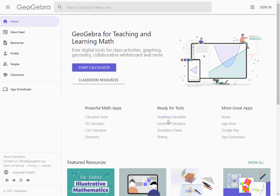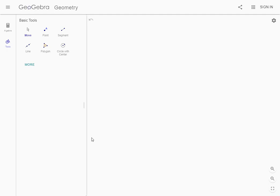You get to this website here and what we want to do is go to the geometry app. If you look here on the bottom it says geometry. We're going to select that app and we get this program.